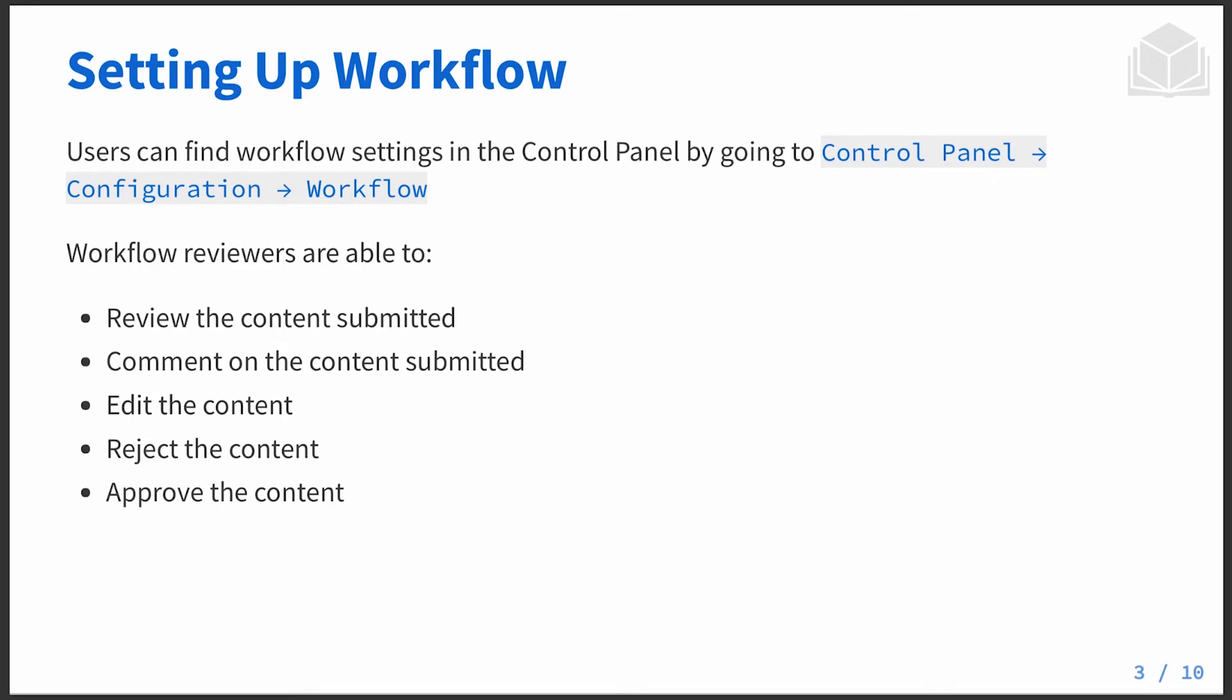Now there's a default workflow process that you can find on the platform. It's called the single approver workflow. And what this allows you to do is send something to the workflow, have someone take a look at it. They can either approve it, in which case it is available to the platform.